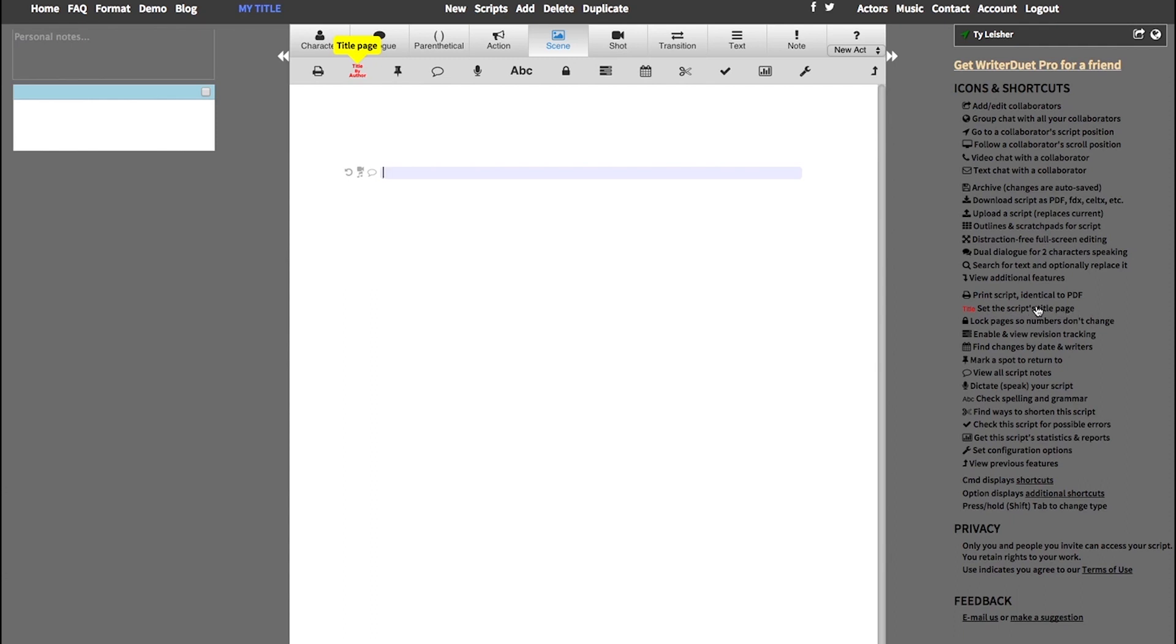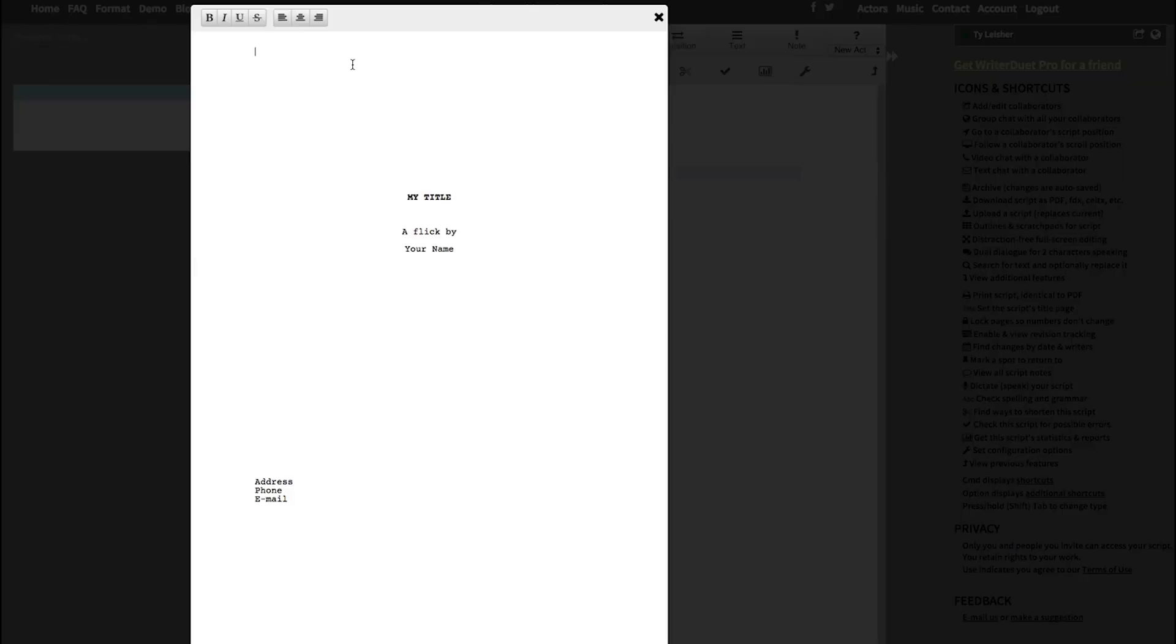The set the script's title page, but if you have that disabled or if you don't like looking at it or you want to use the icons, it's available up here. So if you click on that, it will bring up the title page.